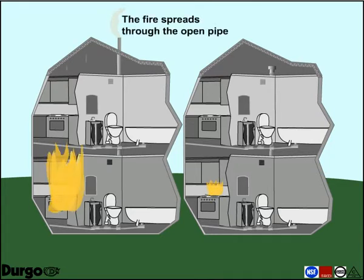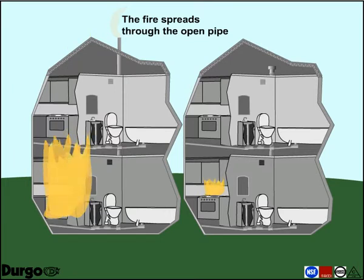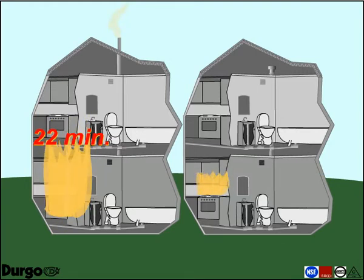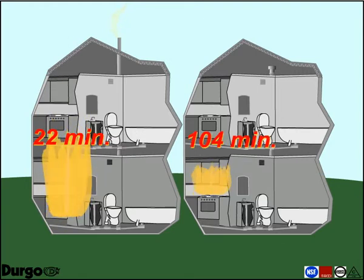In Test House 1, the fire had spread to the second floor through the open pipe in 22 minutes. In Test House 2, utilizing the Durgo air admittance valve, the fire took 104 minutes to spread to the second floor.